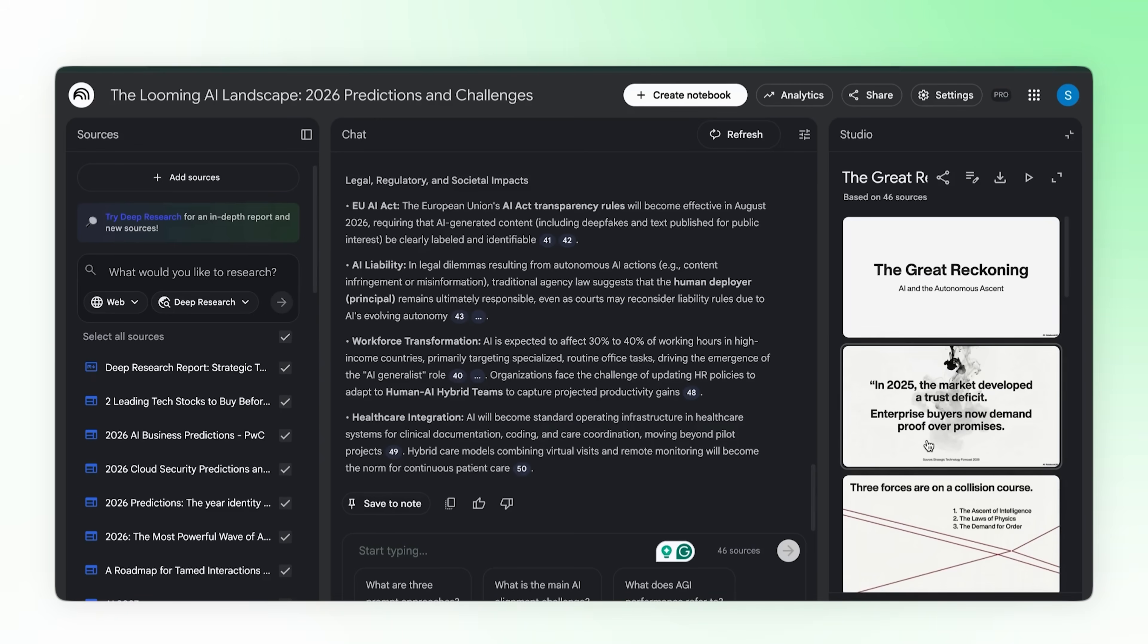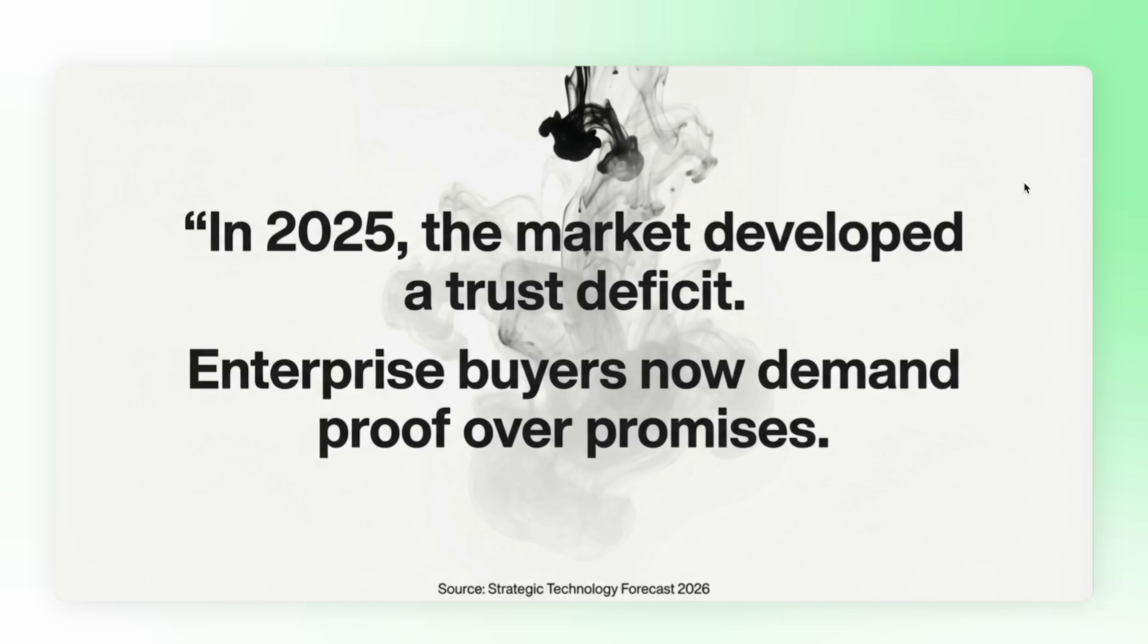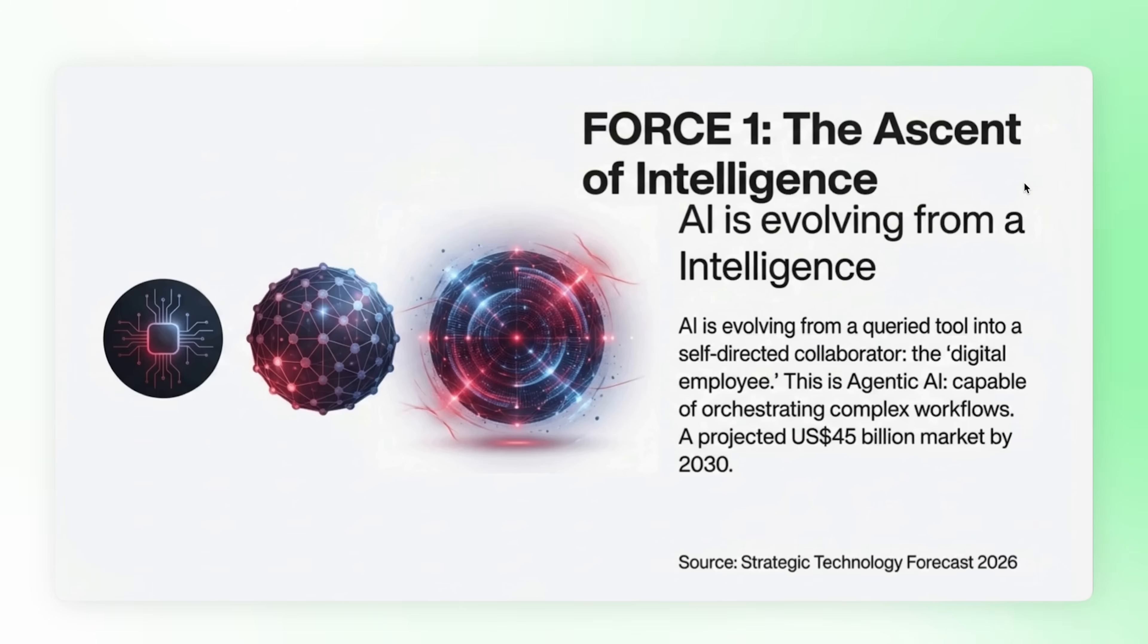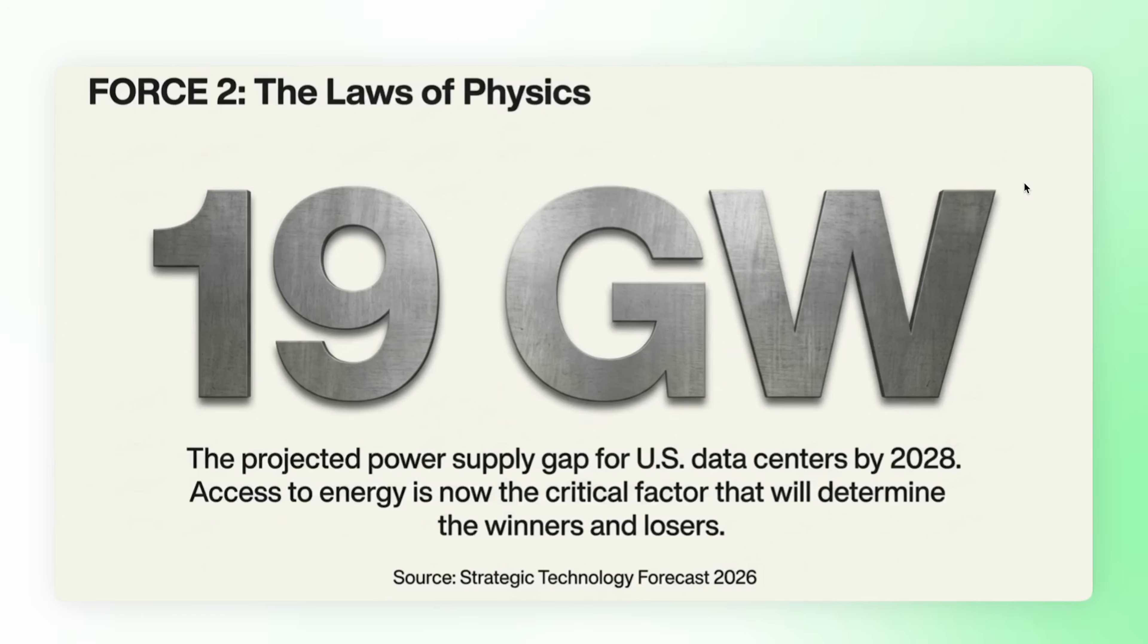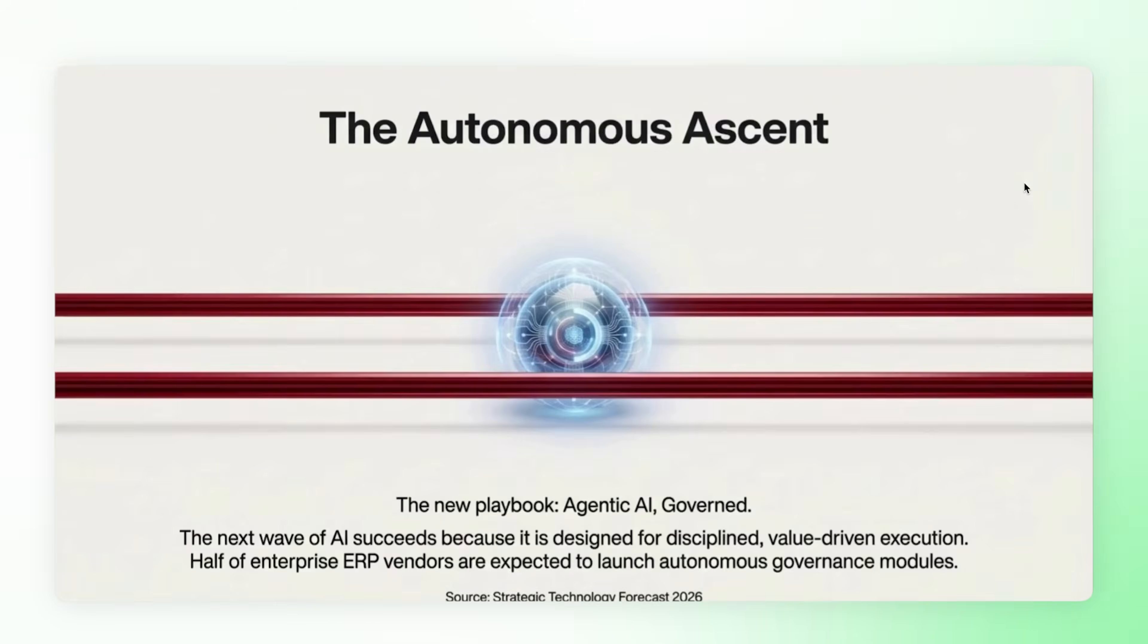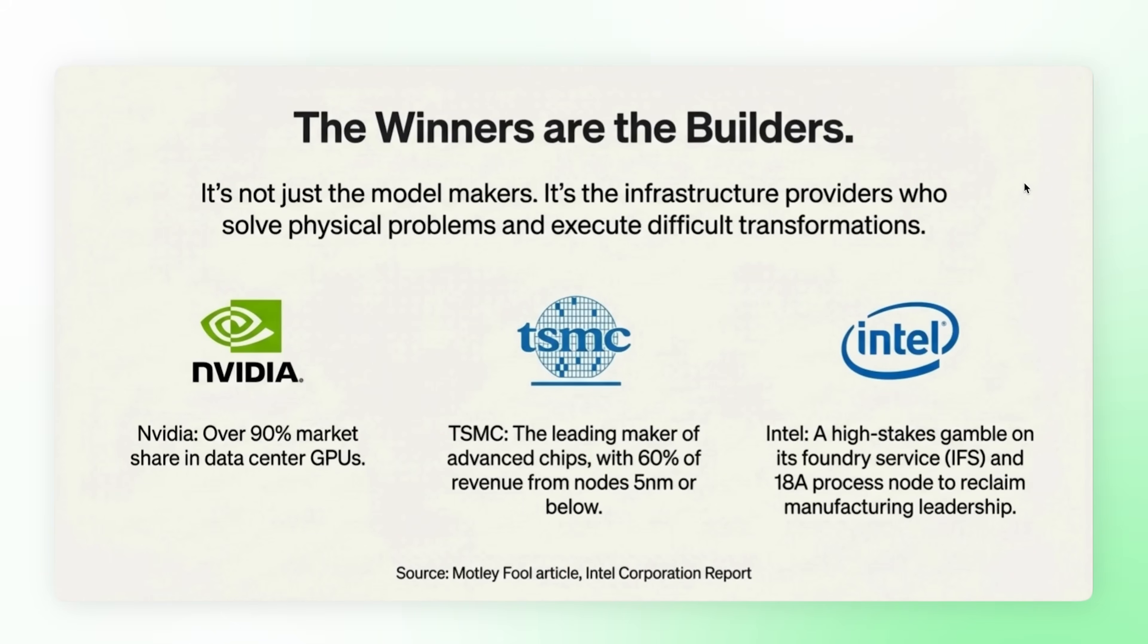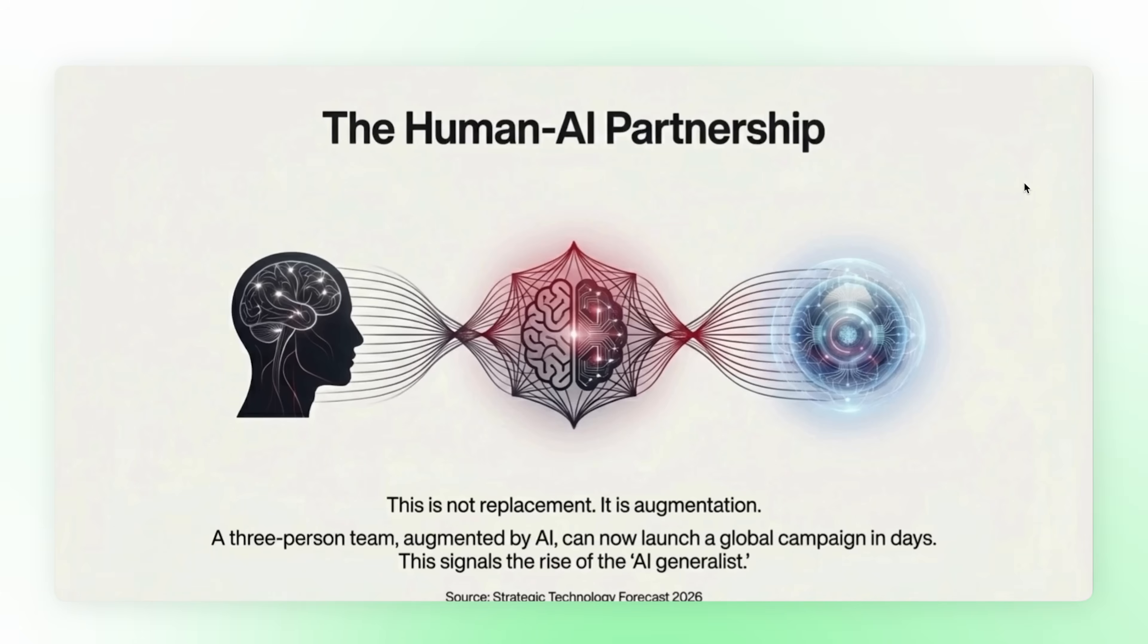Remember when I mentioned Nano Banana Pro at the beginning? This is it. Google's latest image generation model. It actually gets text right. No weird artifacts, no spelling mistakes. TEDx style presentation, storytelling first, inspired by Steve Jobs, super minimalistic. Generate. The great reckoning, AI and the autonomous ascent. Look at this. Minimalistic, professional, text is perfect, every word readable. This is keynote ready. Research question to presentation under 10 minutes. It's one free tool.